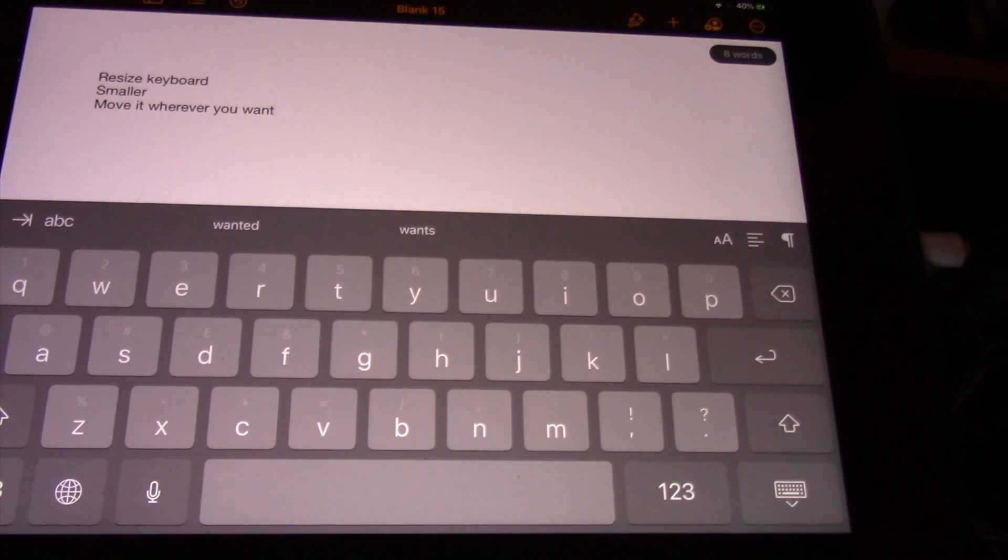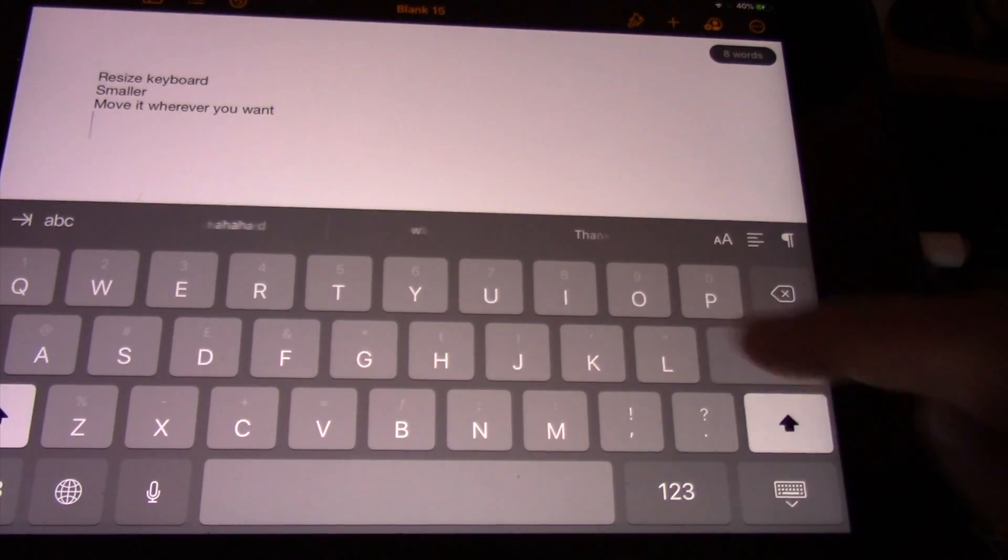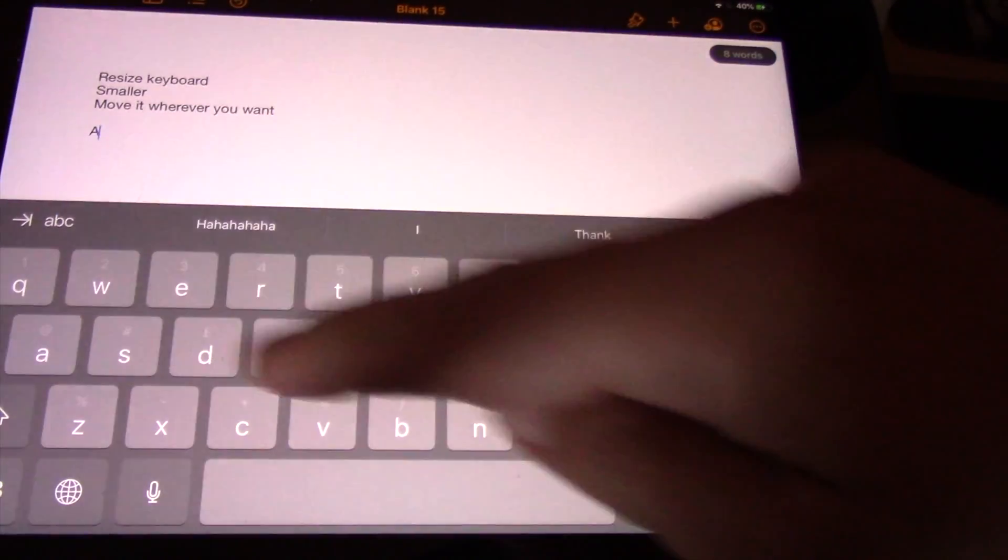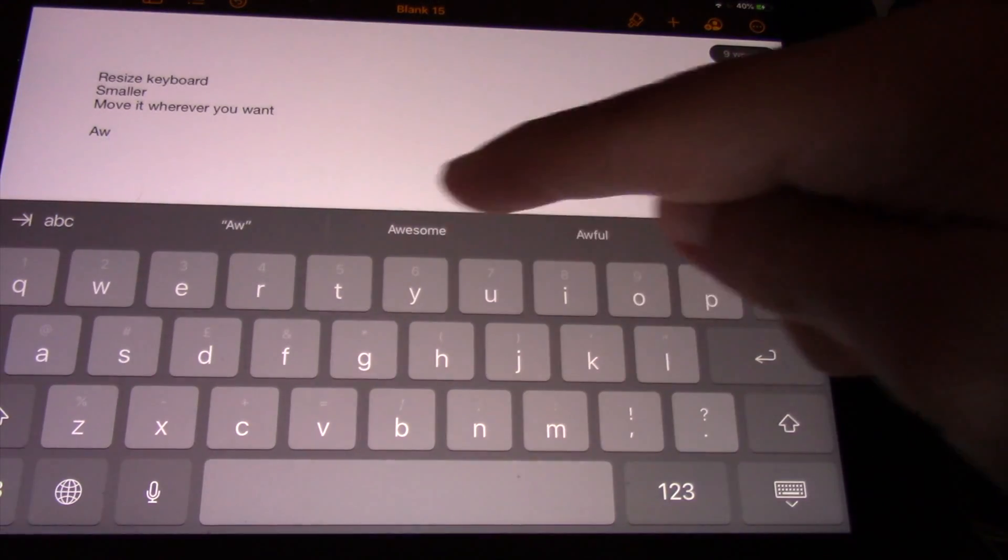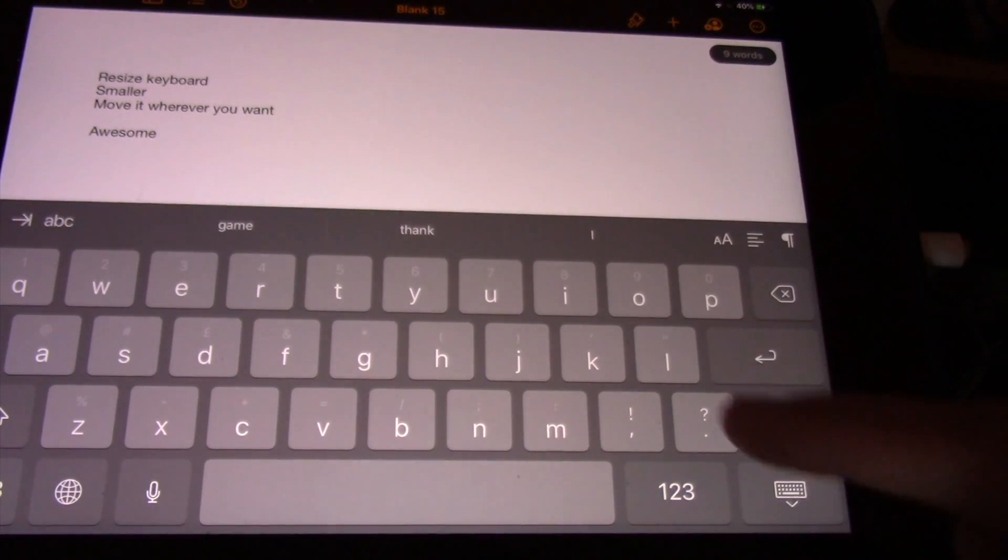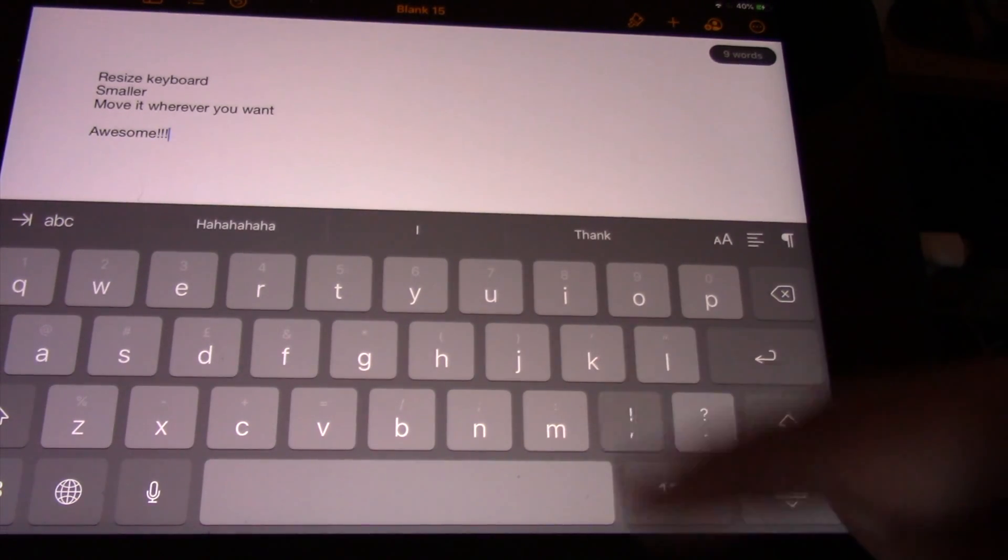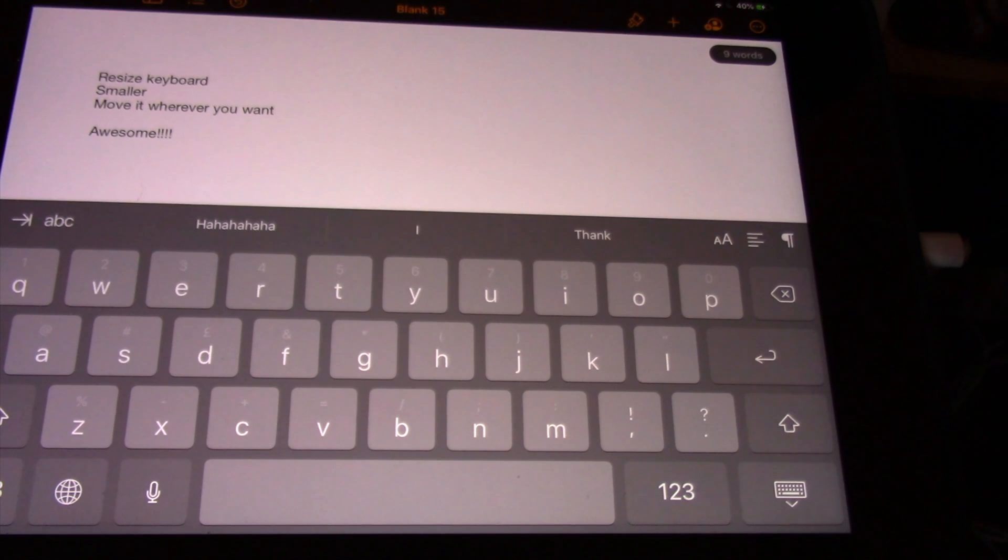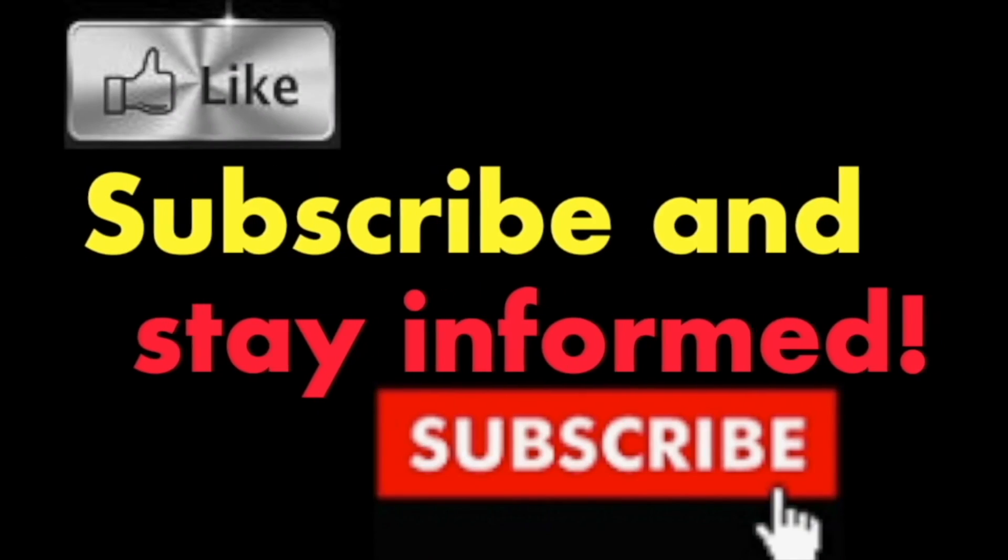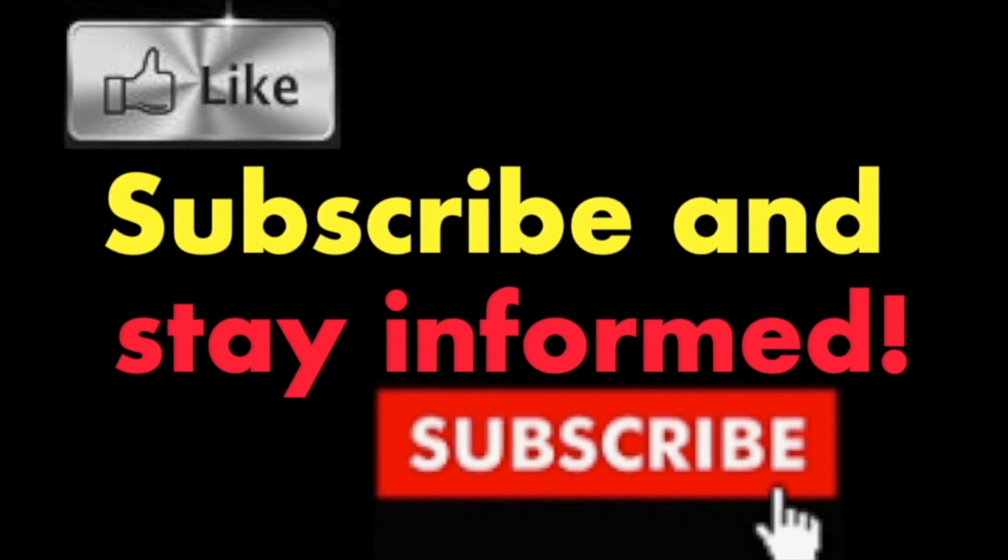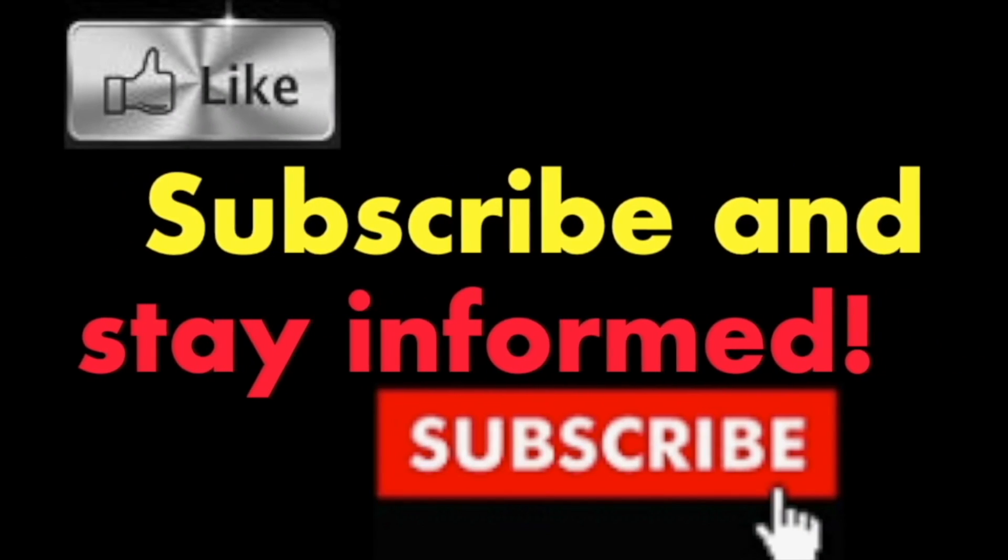Is that cool or what? It is that easy. Hope you enjoy this video. Have a nice day. Subscribe and stay informed, Addicted to Macintosh.